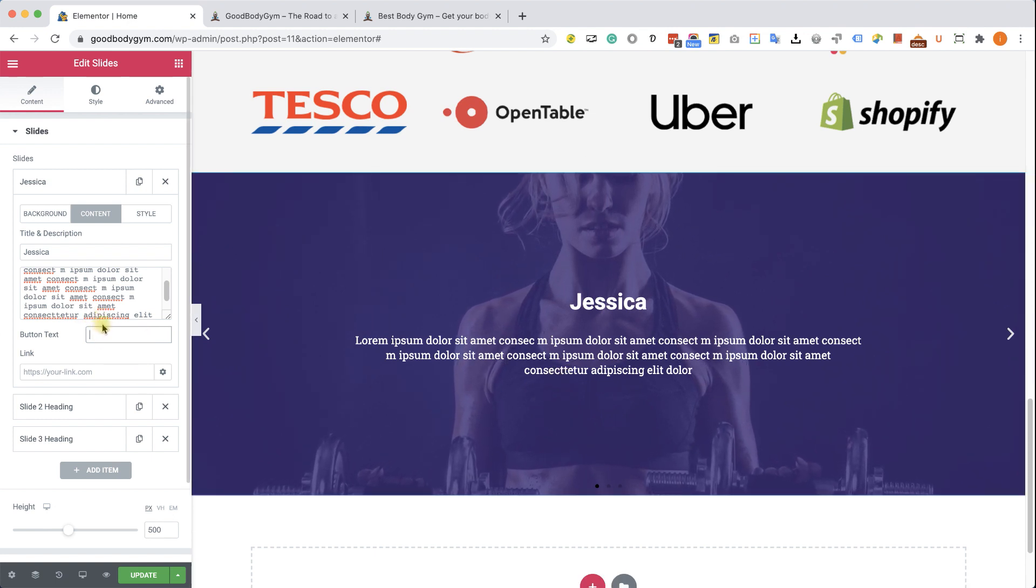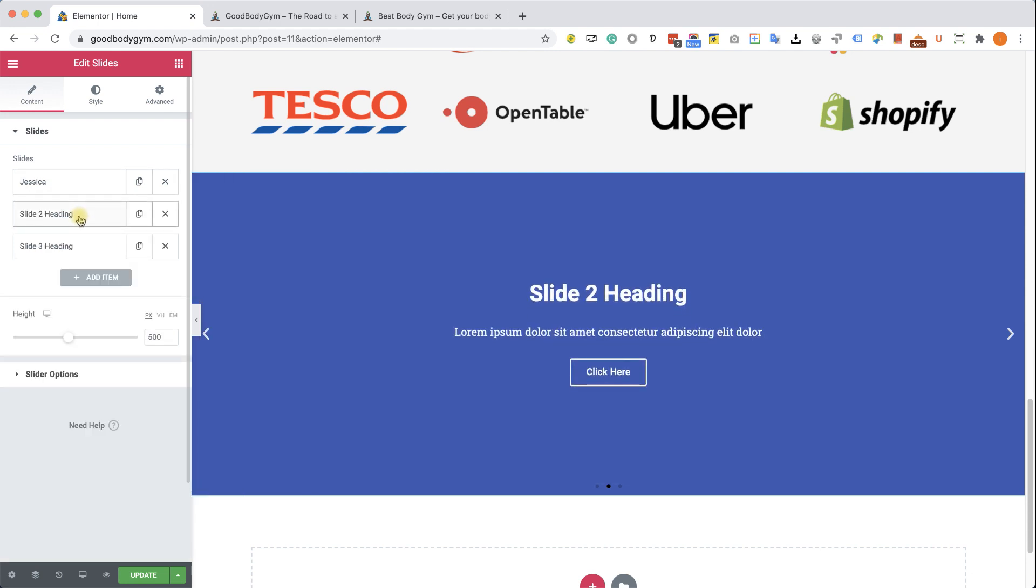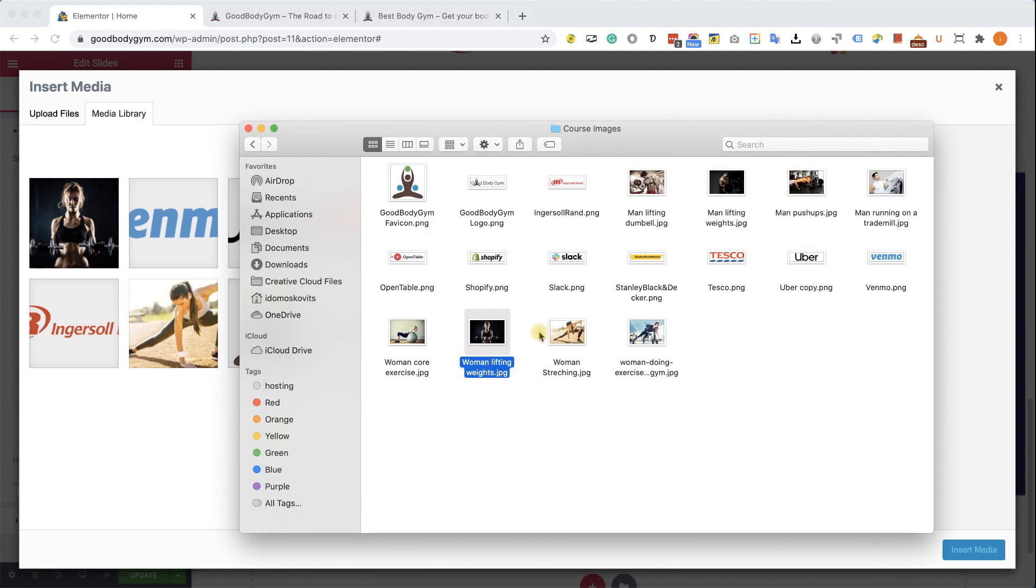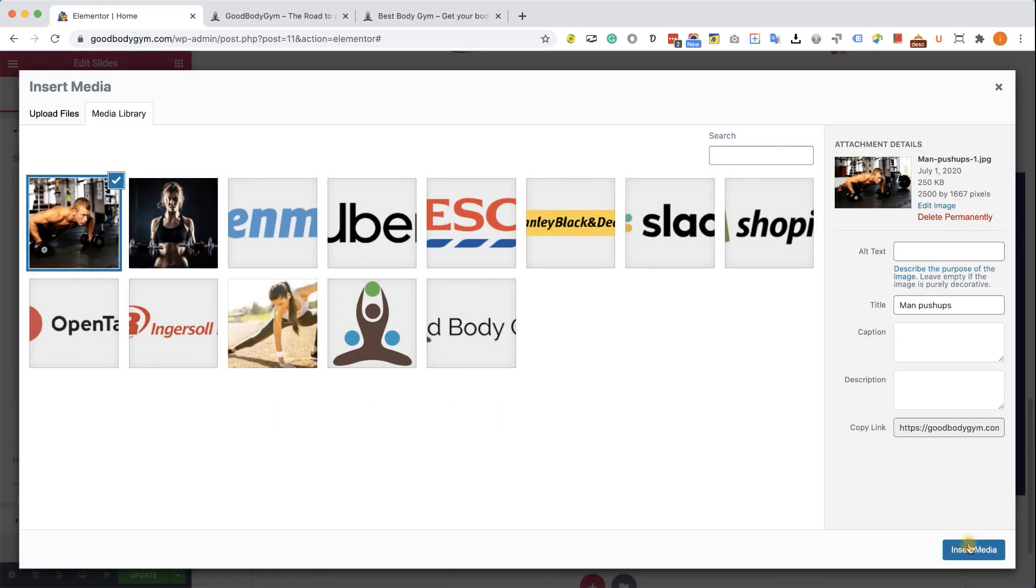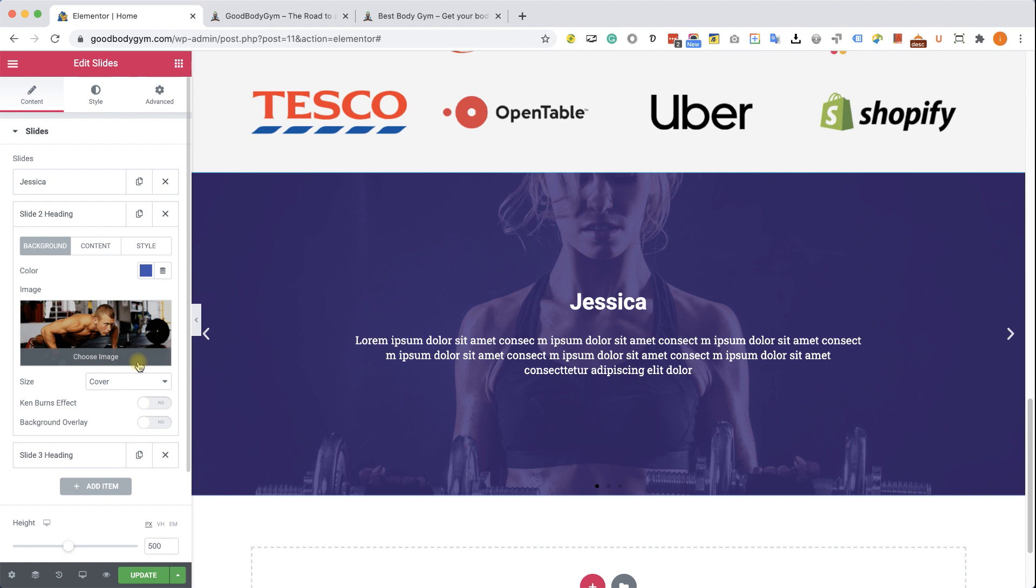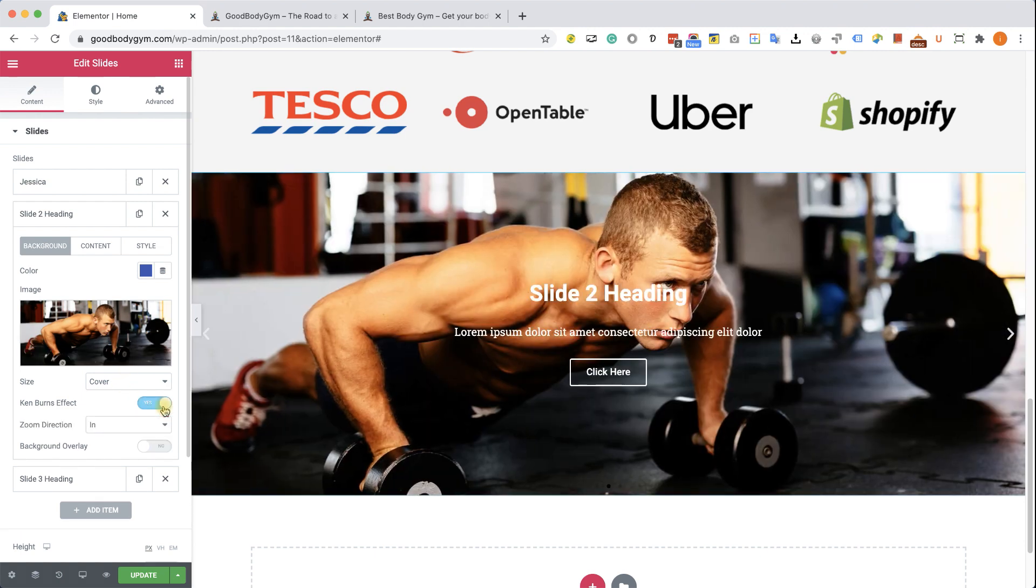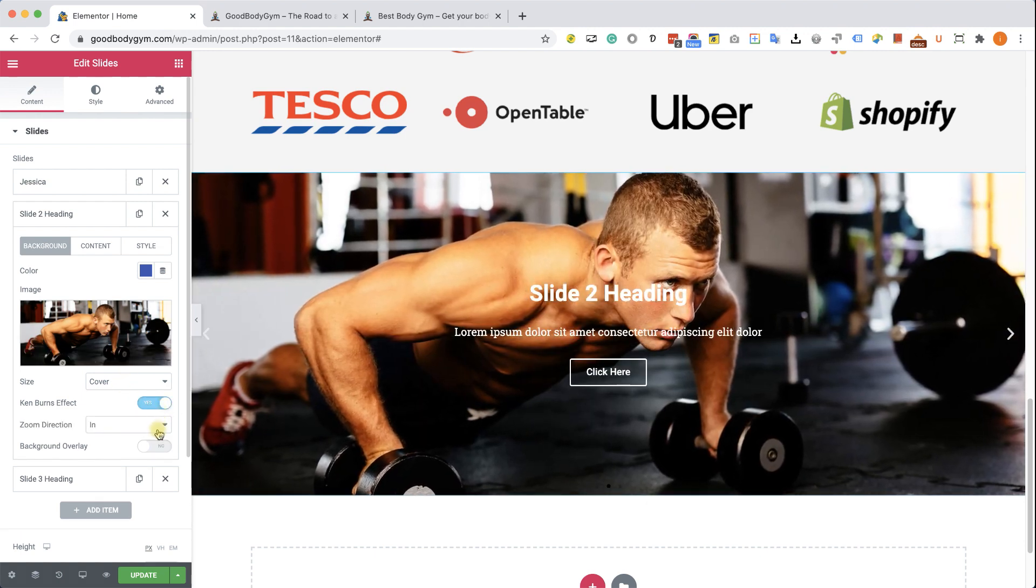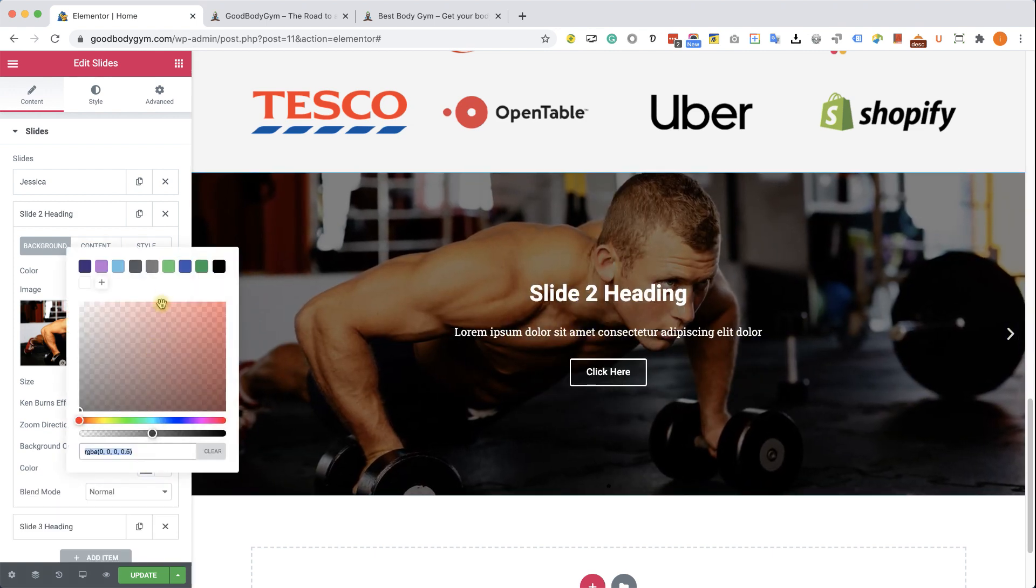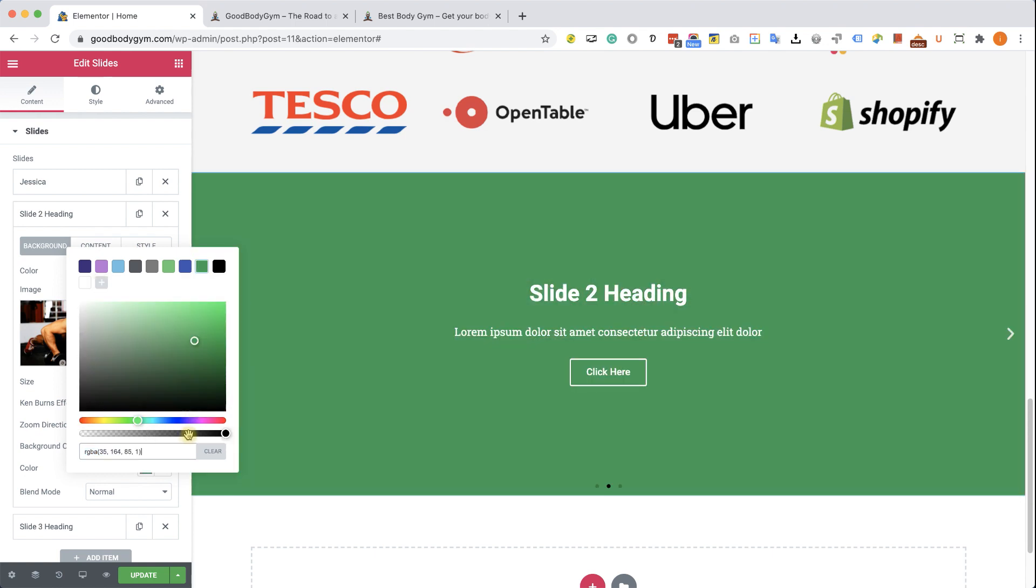Beautiful. Now we can move to the second slide and create the second slide and later on design them. So first of all, let's upload the right image for the second slide. We will upload this guy. Insert image. Again, we have the option to change the size of it to make it zoom in or out and apply a background overlay. In our case, we will make it green.